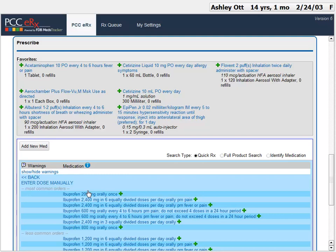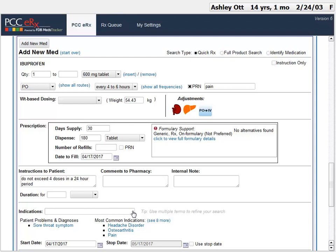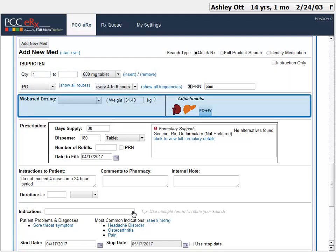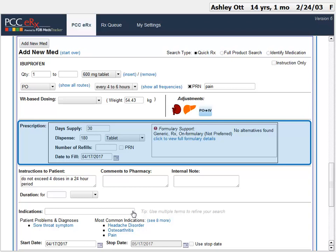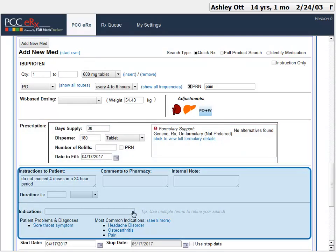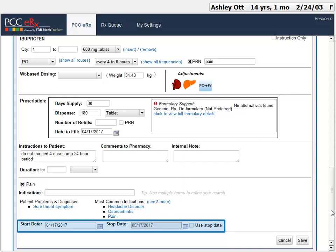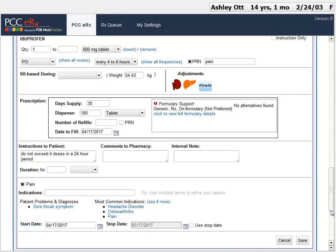I'm going to pick 600mg by mouth every 4-6 hours for pain. I could have clicked the green plus to just create the prescription, but I want to adjust the prescription. Now we will slow down and talk about these fields a bit more. Up top, I see the dose and frequency: one 600mg tablet by mouth every 4-6 hours for pain. You can see that I could adjust any of those on the fly. This section in the middle lets me do weight-based dosing and reminds me about renal or liver impairment issues. Here is the actual prescription: a 30-day supply, 180 tablets, no refills, and a date to fill. Then we see instructions to the patient, duration, and a place to select indications. I could also manually enter start and stop dates. You can make changes to any of these fields, and sometimes that will automatically adjust other fields.